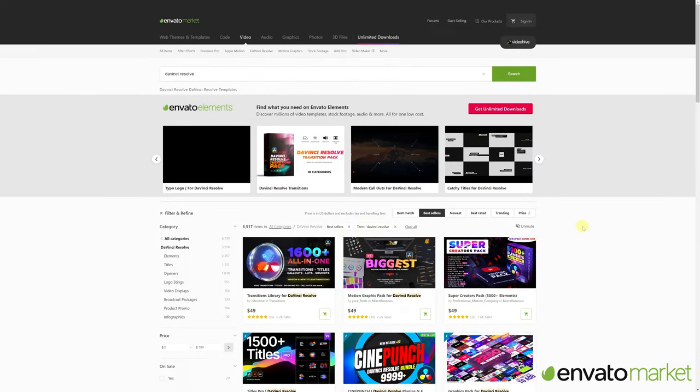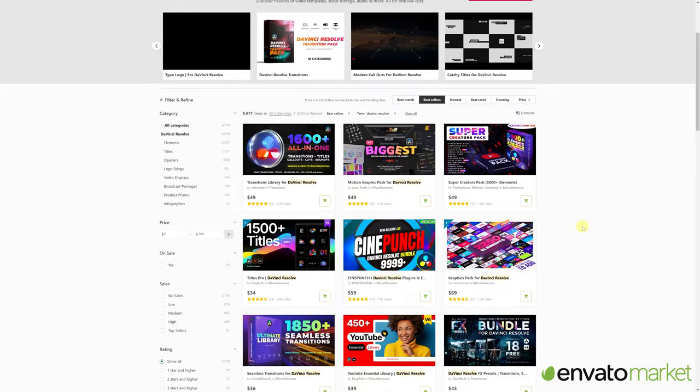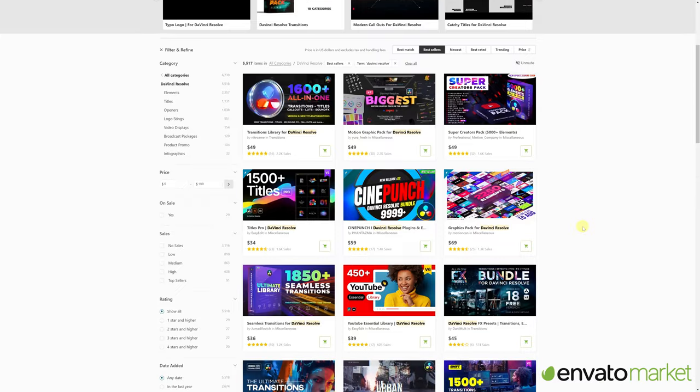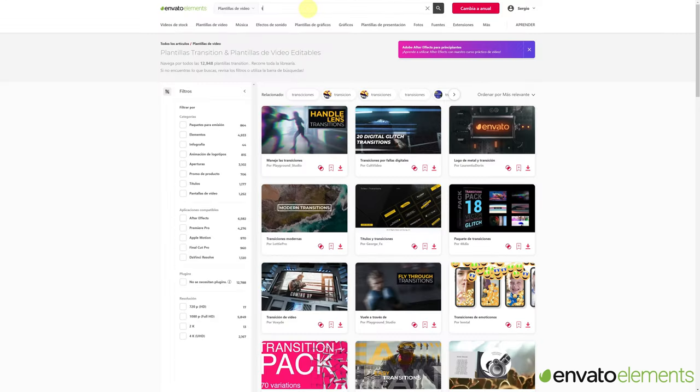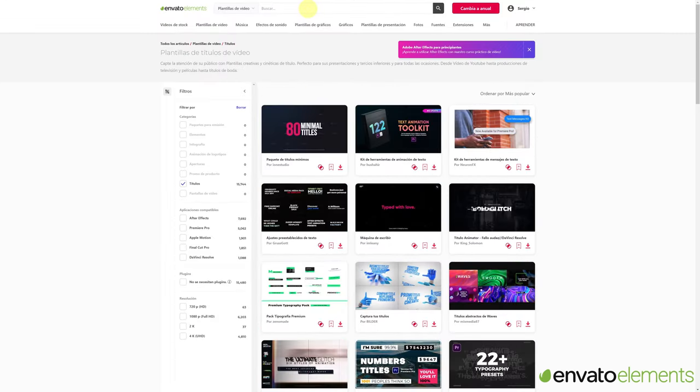In case you prefer to buy the products directly, you also have the option of the Envato Market website. There, you can directly purchase the effect you need. My recommendation is to check out the website yourself so you can see everything it offers.